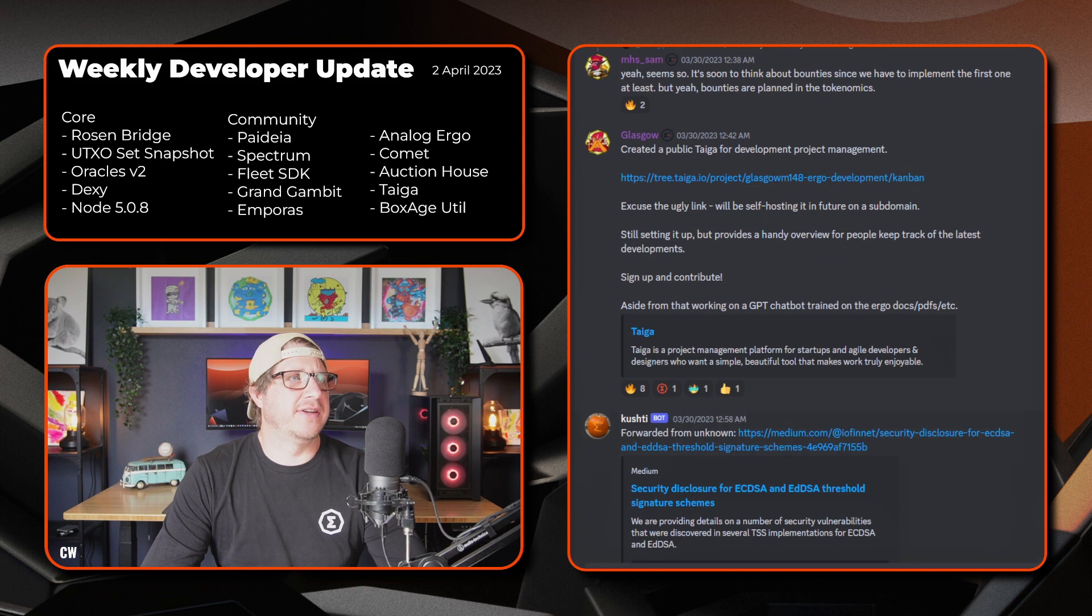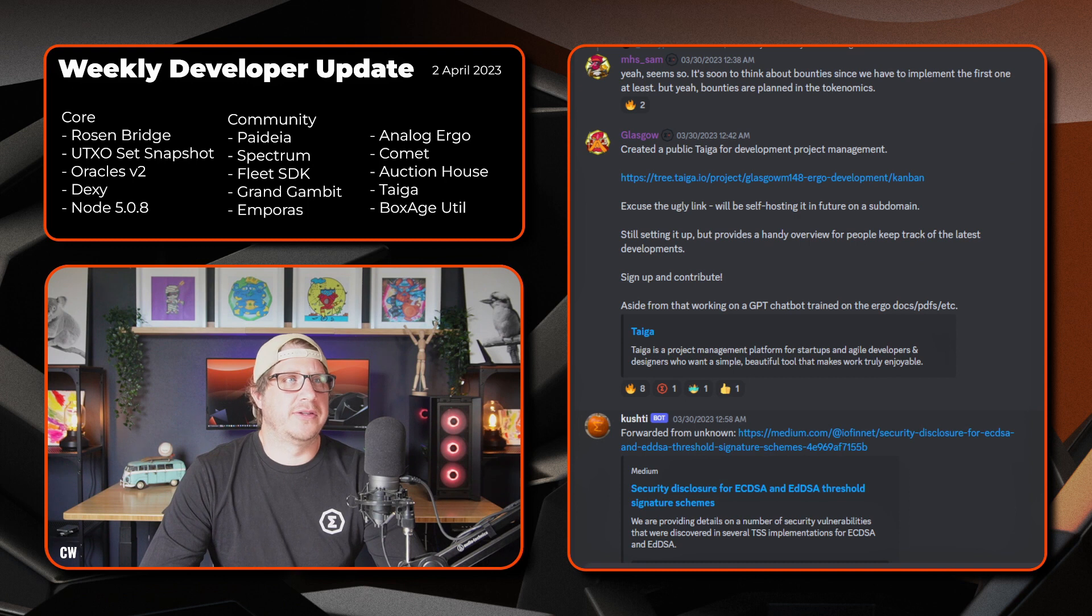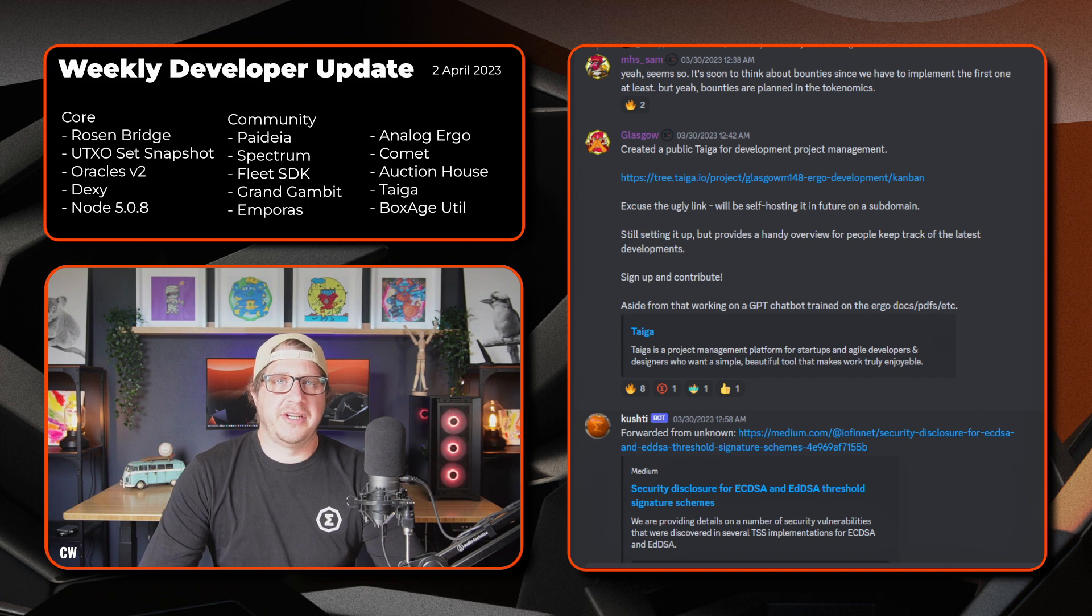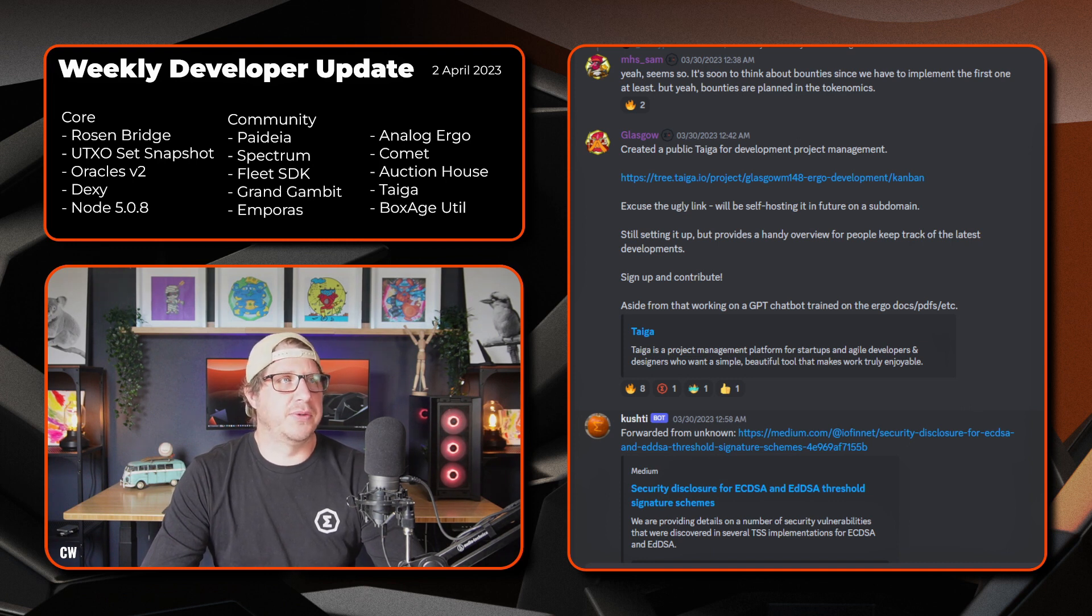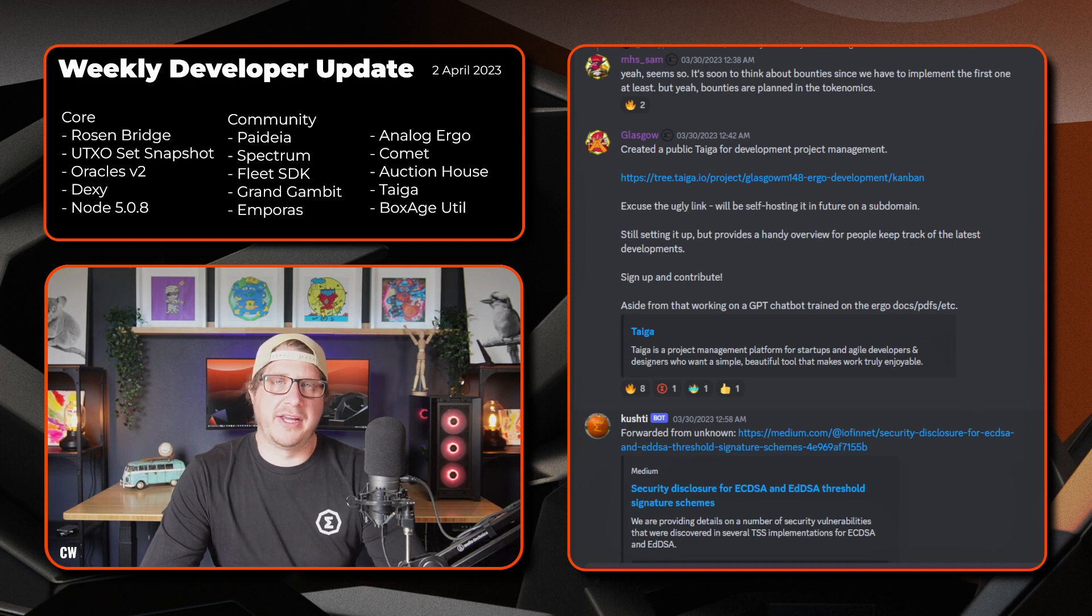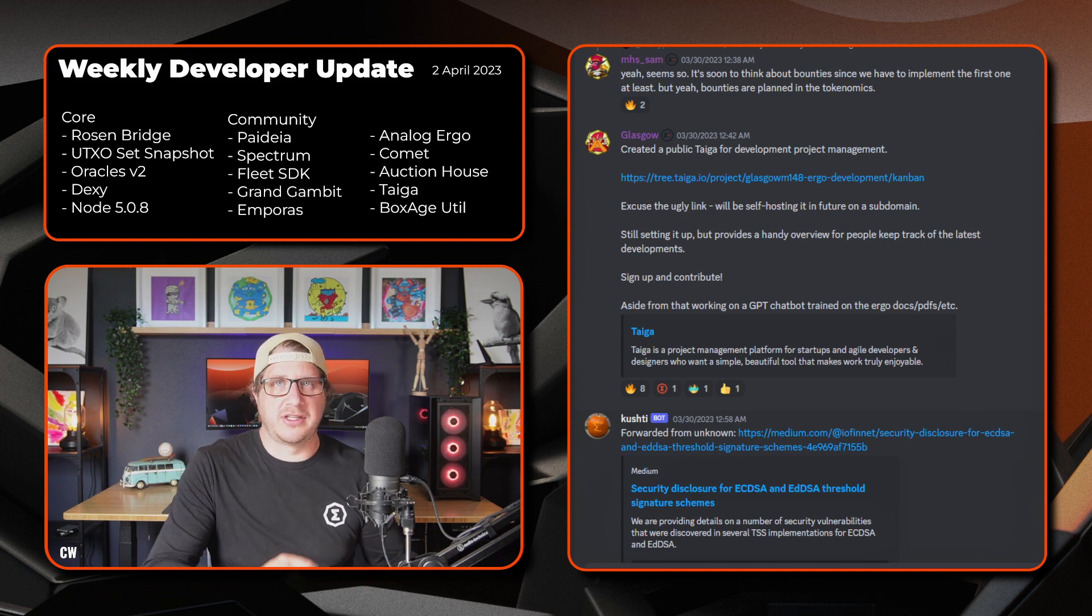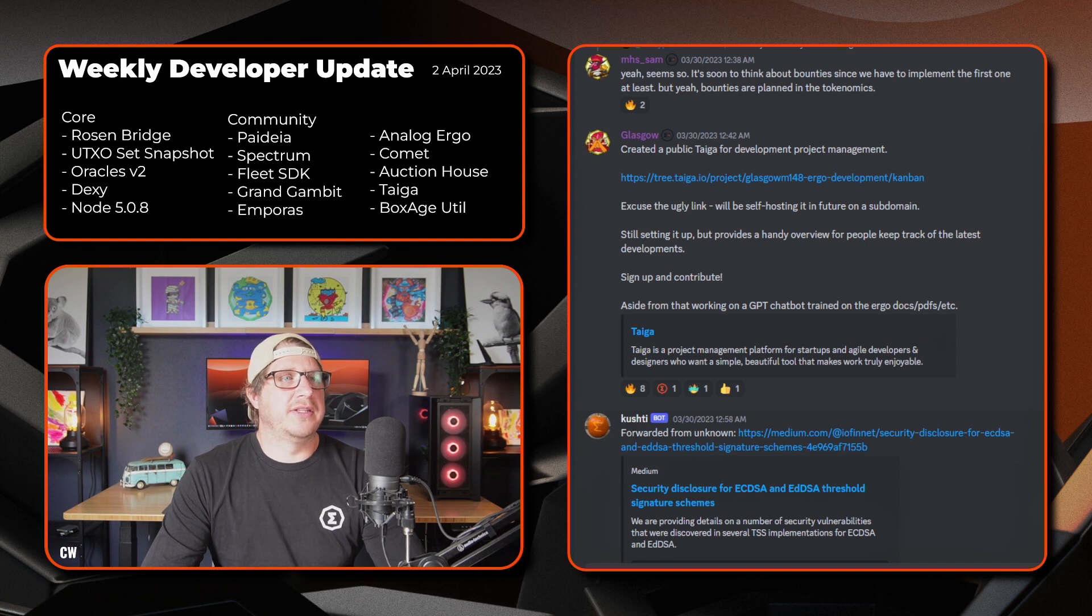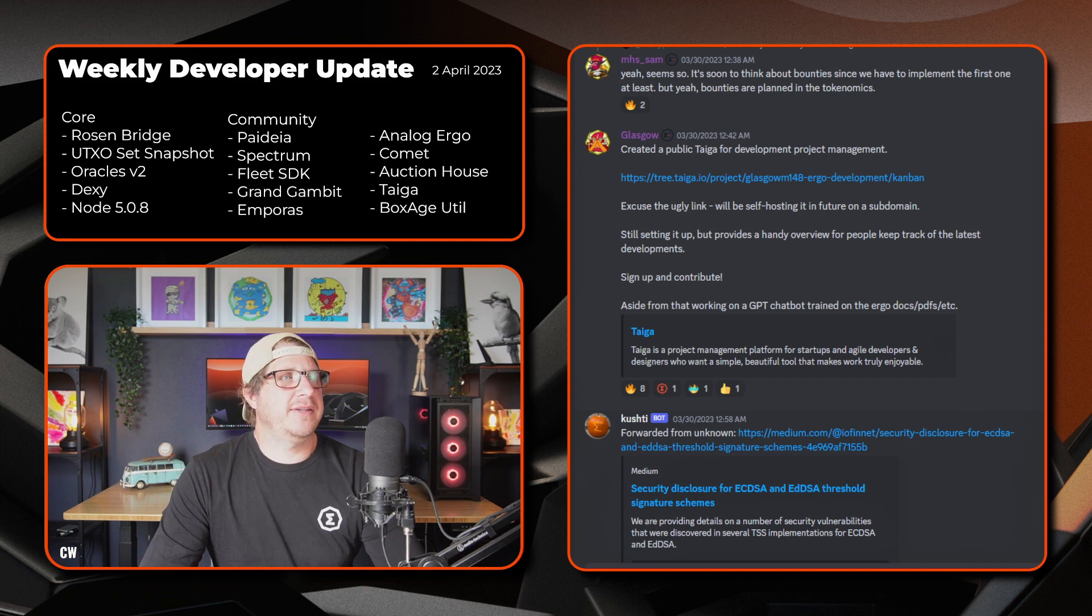Scrolling down, Glasgow has been hard at work once again. He's created a public tagger for the development project management side and a number of marketing initiatives as well. So for Sigmanauts, Ergonauts, anyone who wants to jump into the ecosystem, reach out and can get added to those boards. He's done a lot of work. We were running things previously in Notion, so copying all the current tasks from Notion into the tagger on a Kanban sort of setup. He's been vigorously working behind the scenes setting all that up. So thanks very much for putting that in.